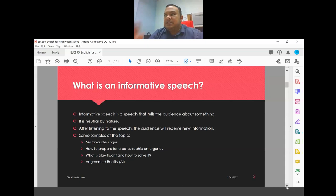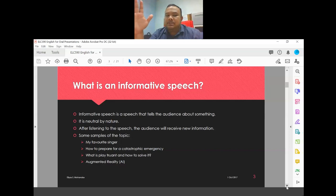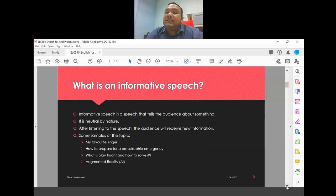So what is an informative speech? It is a speech that tells the audience about something — it comes from the word 'information.' You have information and you want to share it with your audience. The tone of your speech must be neutral, because you are simply telling people what that thing is. After listening, the audience will receive new or additional information.